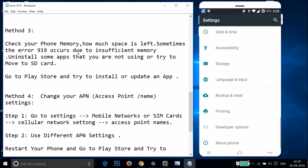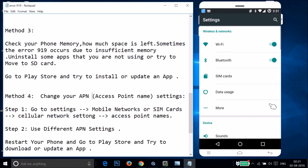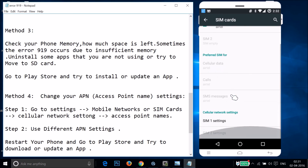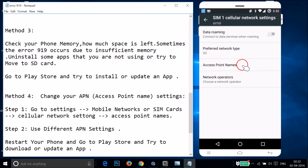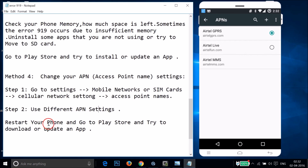If Method 3 doesn't fix the issue, try Method 4: change your APN (Access Point Name) settings. Go to Settings, find Mobile Networks or SIM Cards, tap on it, scroll down and find SIM settings, then tap on Access Point Names. Try using a different access point, then restart your phone and go to Play Store to try downloading or updating.